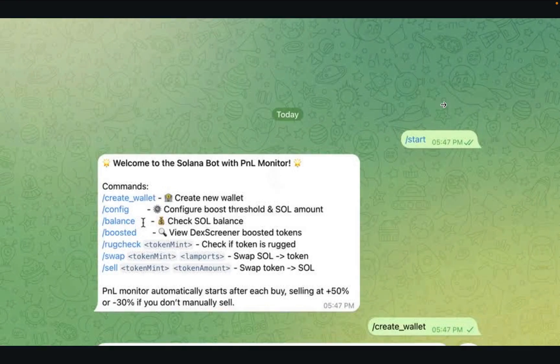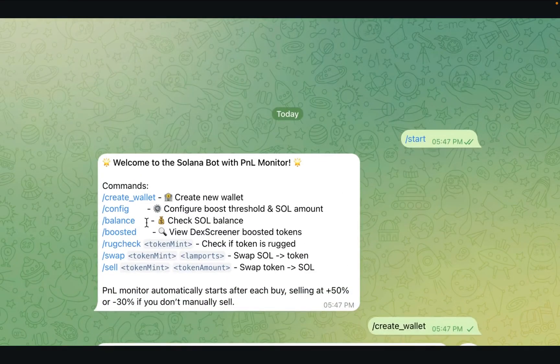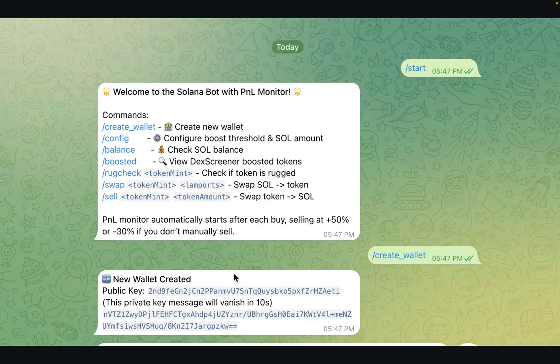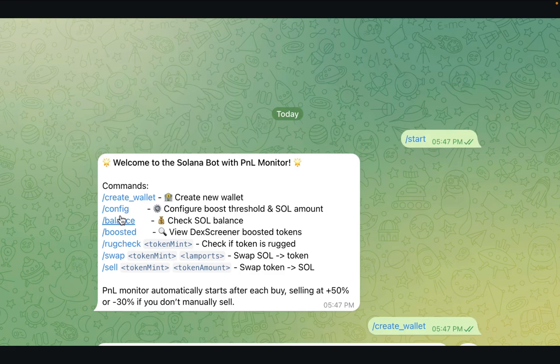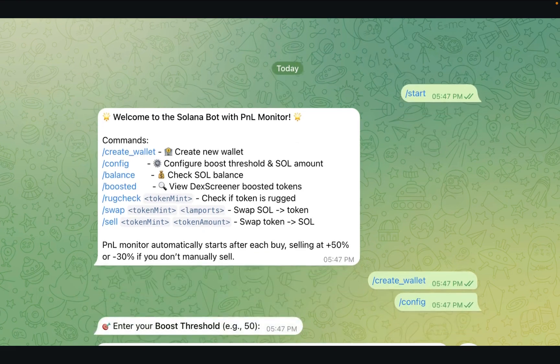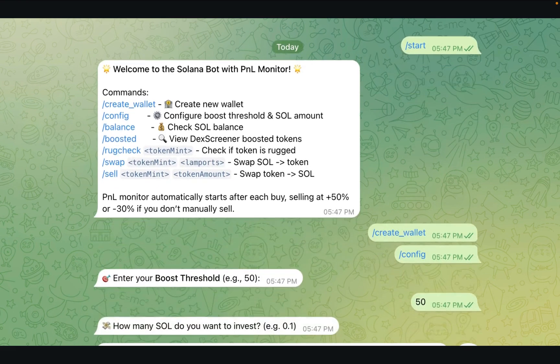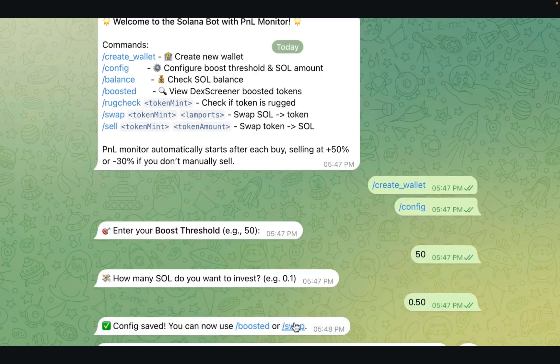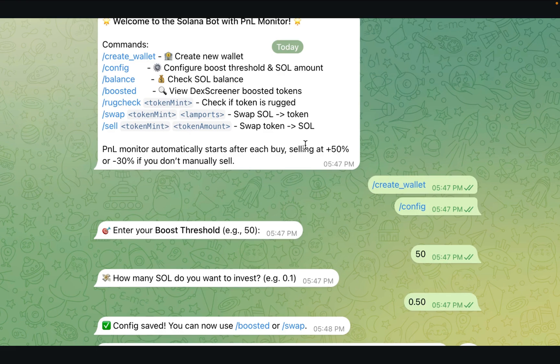You can set it up in a fully automated mode, where the bot will buy as soon as it detects a boost that meets certain parameters, or you can have it just send you an alert, and then you can manually type a command in Telegram to buy or skip. Auto sell is also included, so you do not have to stare at the screen to figure out the right time to exit. You might say, sell if I make 50% profit, or sell if it drops 20% below my entry, or anything else you want, and the bot can handle it.